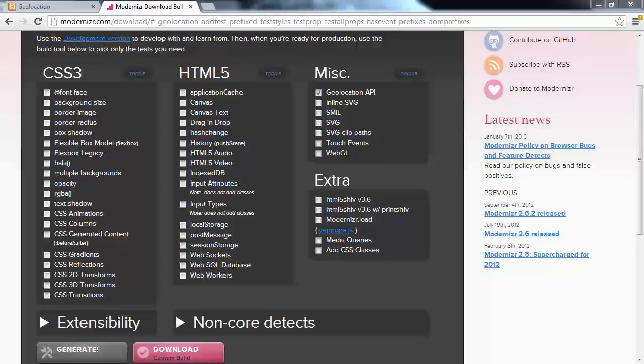OK, so what we're going to do in this video is use Modernizer to detect HTML5 geolocation support. If it is available, we're going to go ahead and do our things.